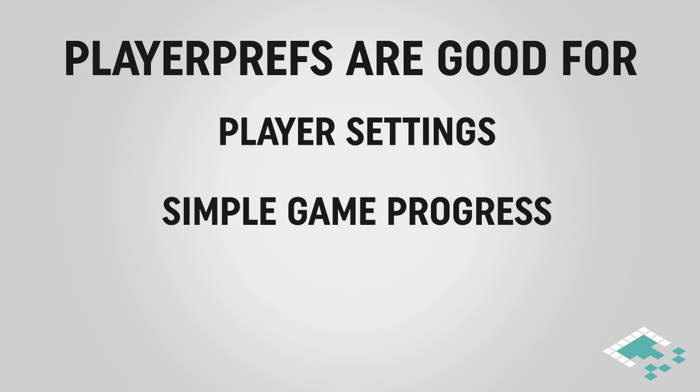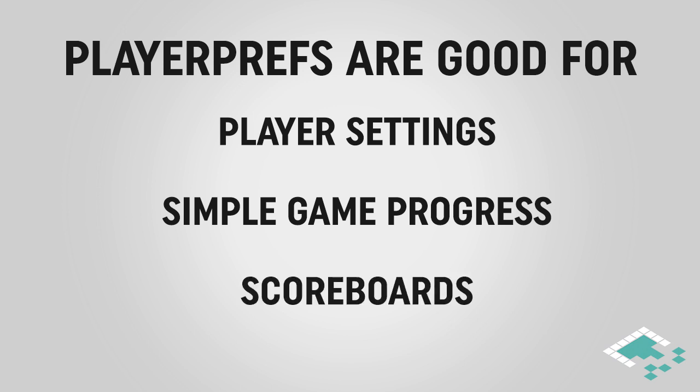Likewise, saving simple games—just simple level progression or saving certain scores, that sort of idea. Actually, scoreboards are a really great use for PlayerPrefs. You can have a few slots for names, a few slots for scores. Works perfectly.